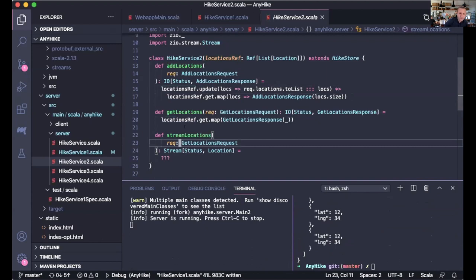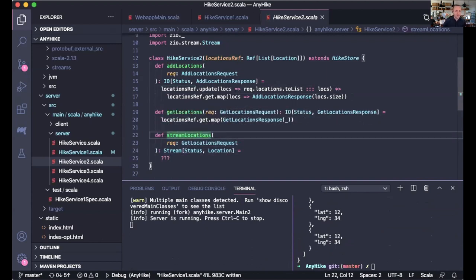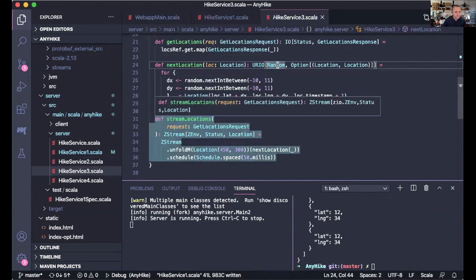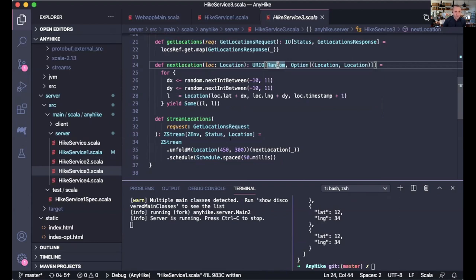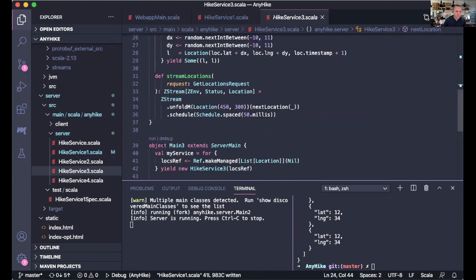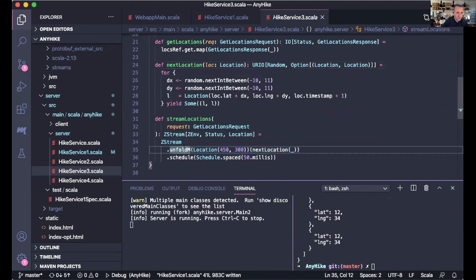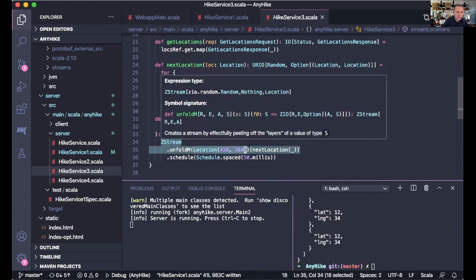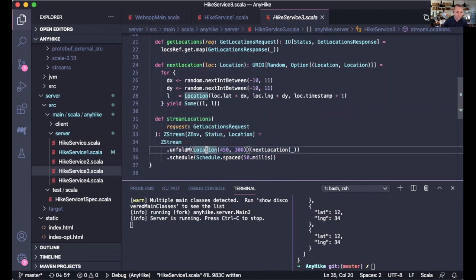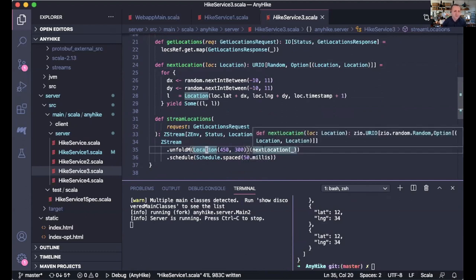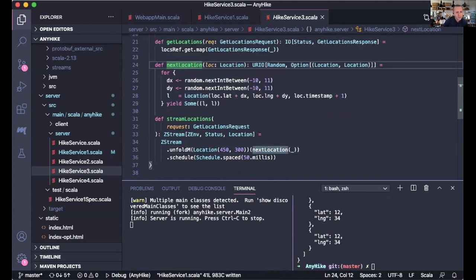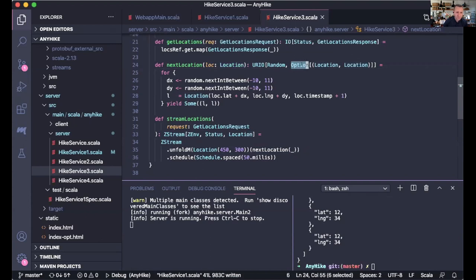The next thing I want to show is how we stream locations. We'll do a bit of a show-off of the streaming API. Here we do a random walk using ZStream's unfoldM function, which gets some initial state — a location — and a function to compute the next state and next location based on the current state. The function computes the next location and wraps it in an Option: as long as we return Some value it continues computing, but if we return None it stops. We never return None, so we get an infinite stream.